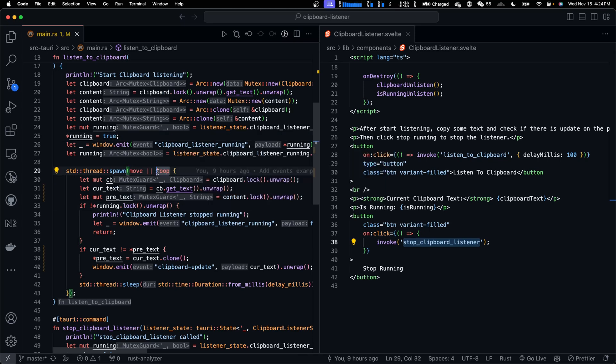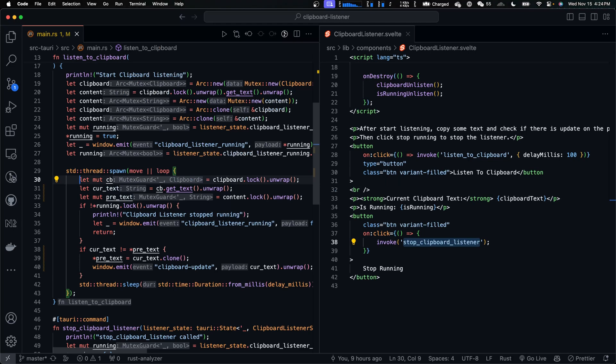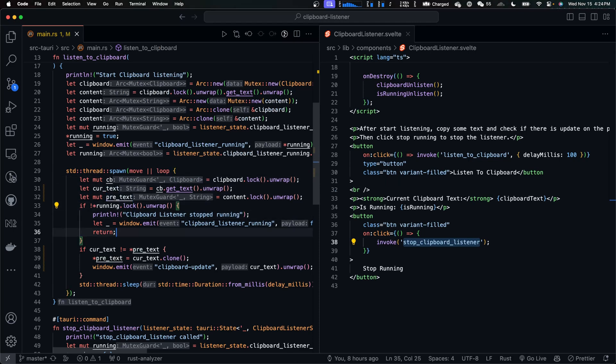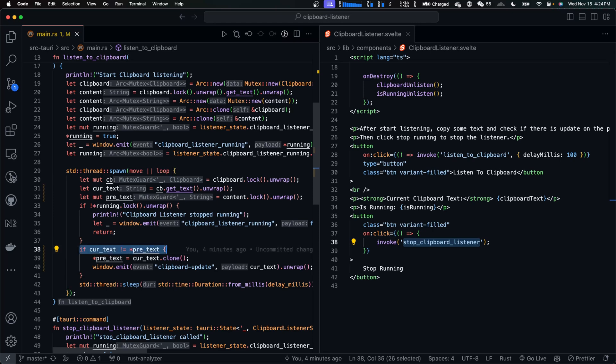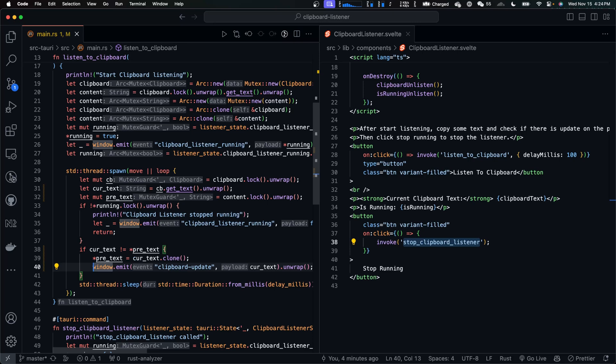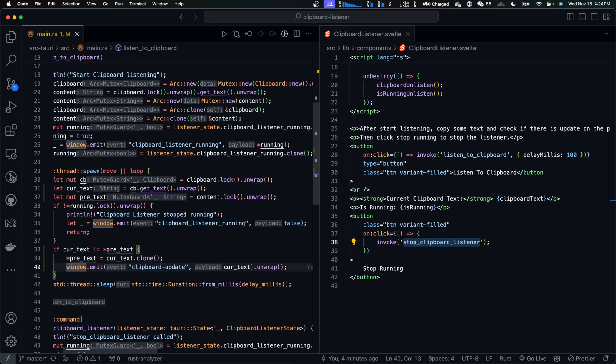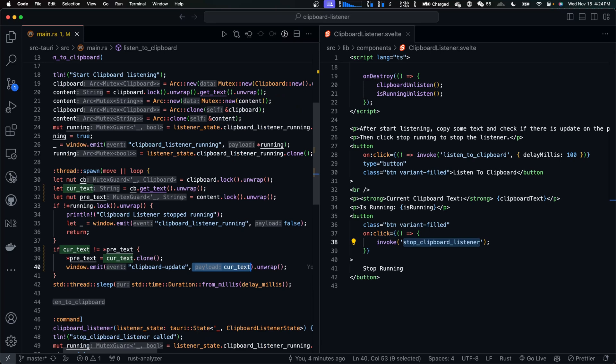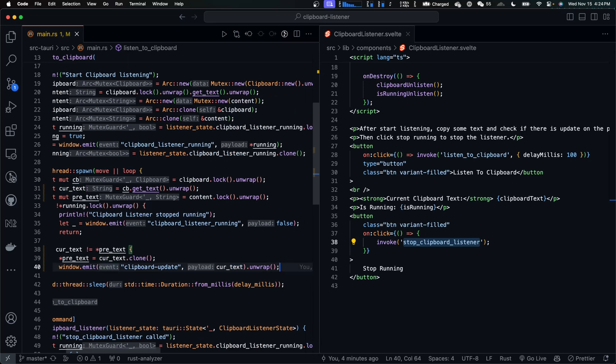In the thread, we run a loop to iteratively get the latest content from clipboard and compare it with the previous value. If the current clipboard content doesn't match the previous clipboard text, then we update previous text and emit clipboard update event and the current clipboard text to the window.